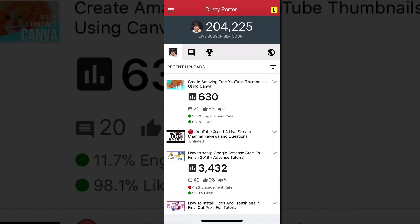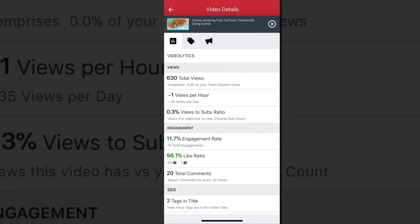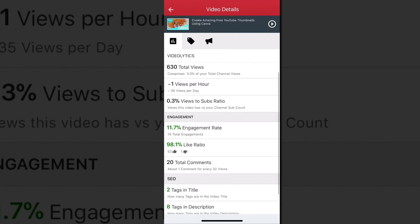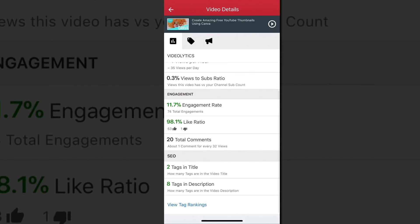If I click into one of these videos it will show me under Video Analytics the total views for that video, views per hour, the percentage of views-to-subs ratio, and engagement — which is really what I want. How many people, what percentage of people are commenting, liking, and engaging with my videos when they're uploaded? You can see all of this when you break down the video.